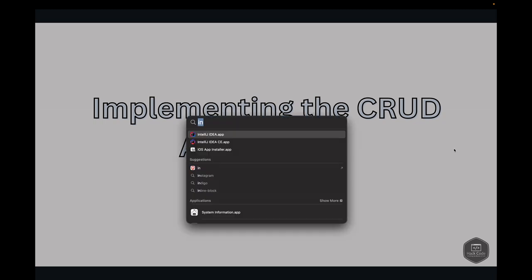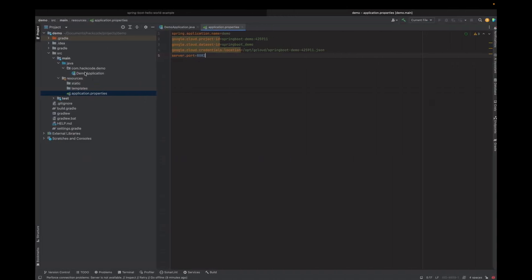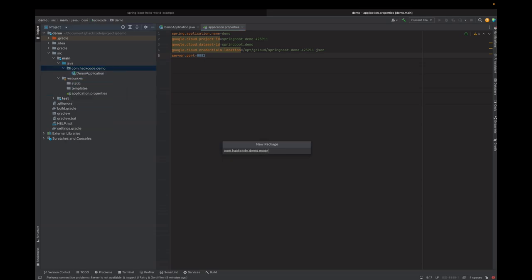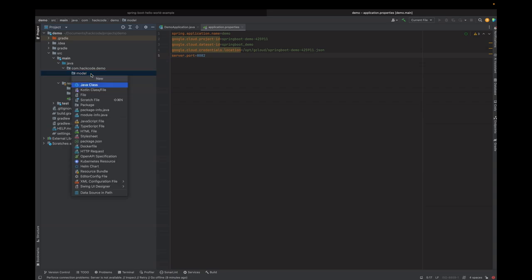We'll start by creating the model, which is our entity class. Let's go to IntelliJ. Here we are going to create a package called model and then create a class called Person.